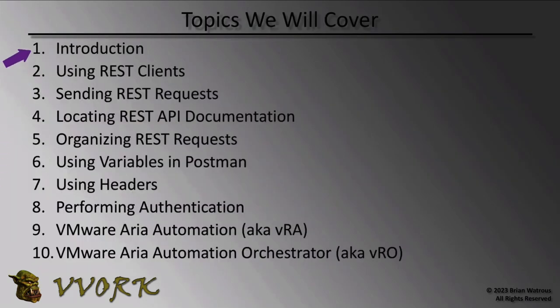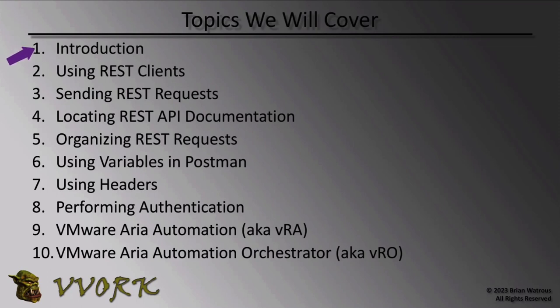In the previous video, we introduced you to the fundamental concepts that you need to understand in order to make REST calls. In this video, we're going to show you how to use REST clients.